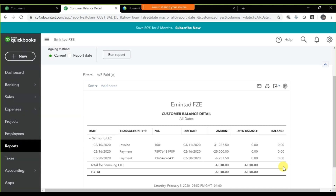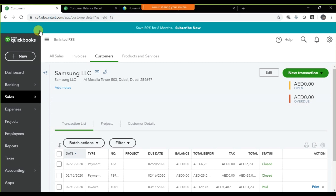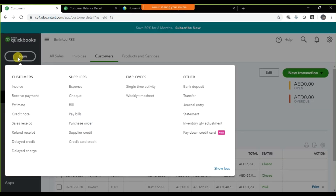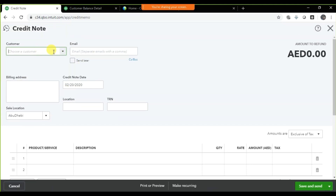Now let's assume a new scenario: on the 21st you receive all items from your customer, but five of the hard drives are damaged and broken. We need to return those five hard drives back — Samsung is returning them to us. So we need to record a sales return using a credit note. Click the plus icon and select Credit Note.